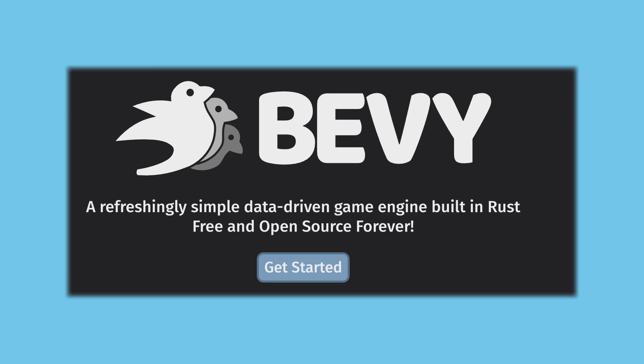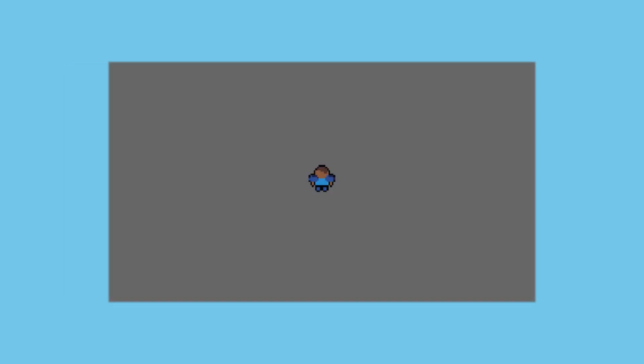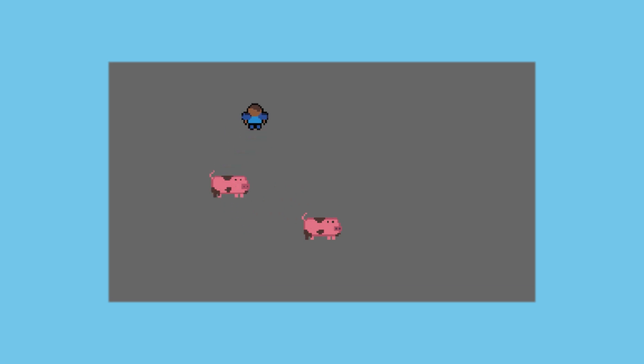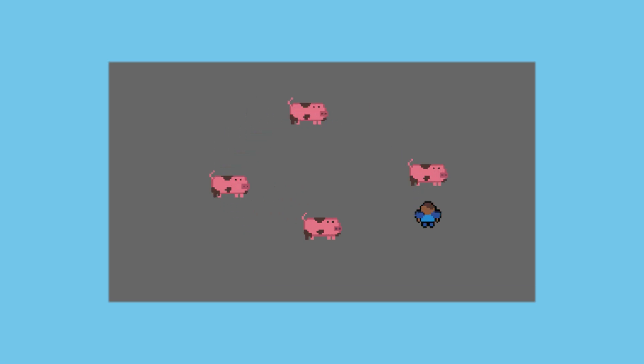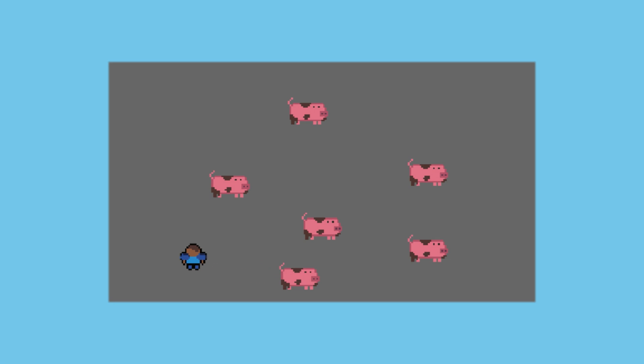Howdy and welcome back to another Bevy tutorial. Last time we got a very simple gameplay loop where the player could buy pigs, and after a short while they would be sold for more money than we paid for them.